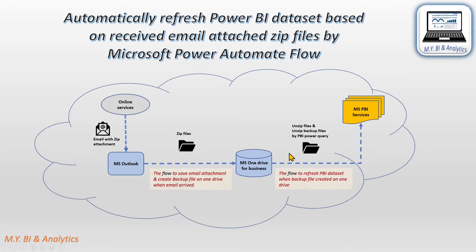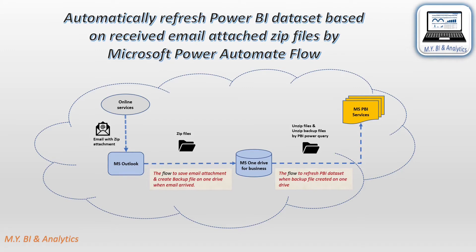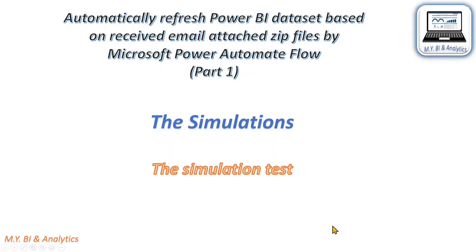As the source file format is zip format, I shall also introduce you in this video on how to create a custom function in Power BI. With this created function, Power BI is able to read zip file data into its data module for reporting. Let's start the simulation test.